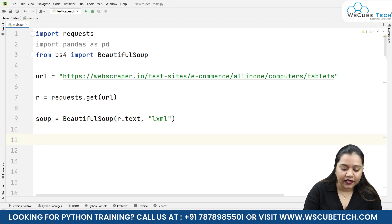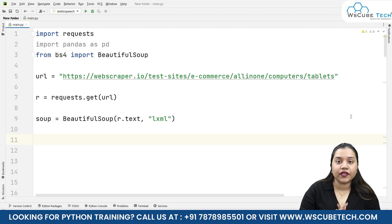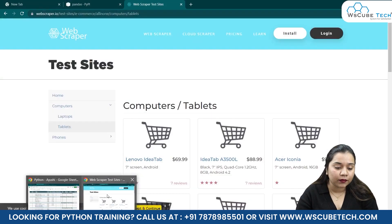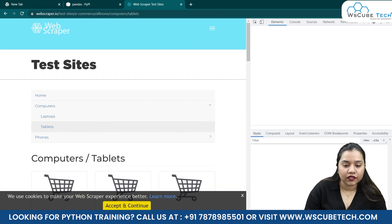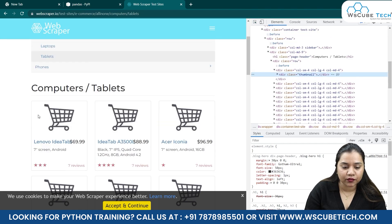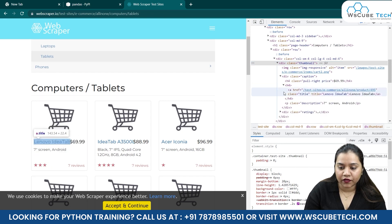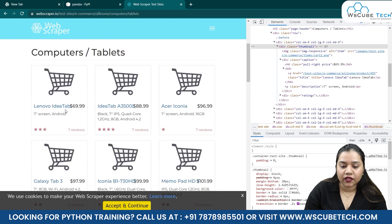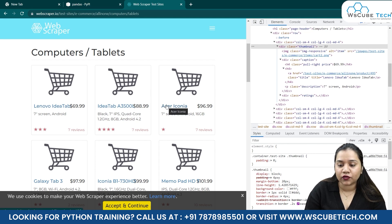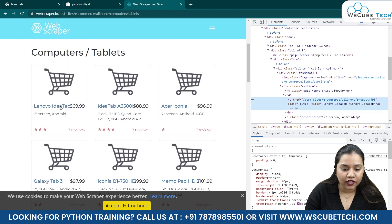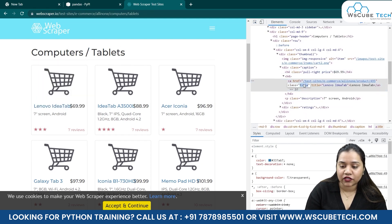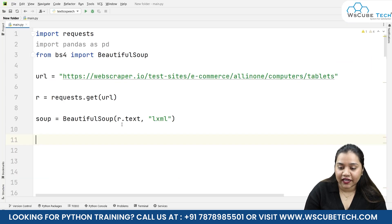Now we need to get the products from every box. Going back to the website, right-click and inspect. Looking at the first product box, we want to obtain the name, price, description, and number of stars or reviews. For the name, we have an a tag with class 'title'. Let's copy that and go back to our program.